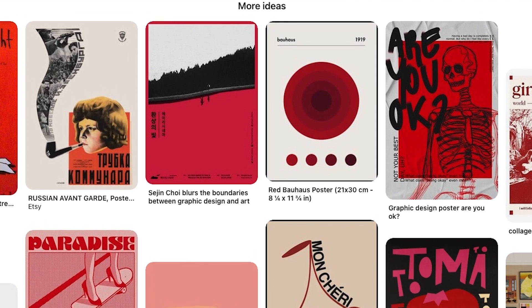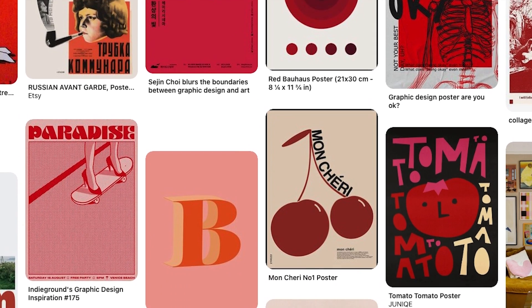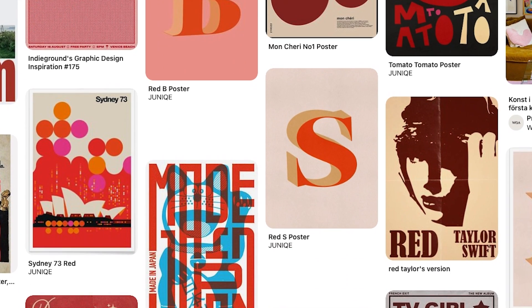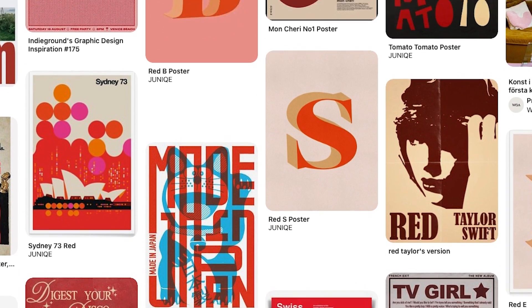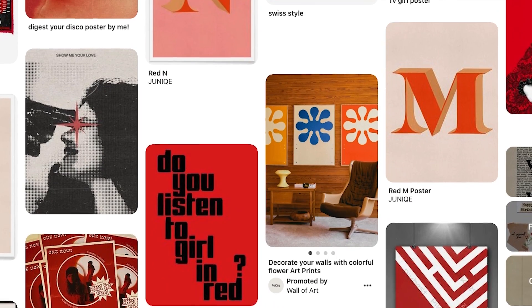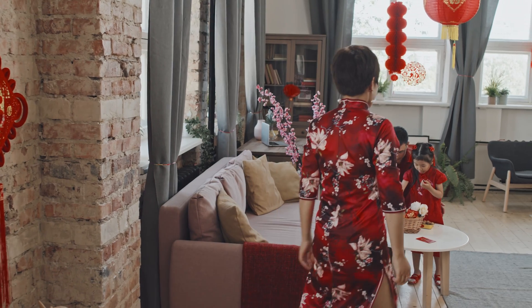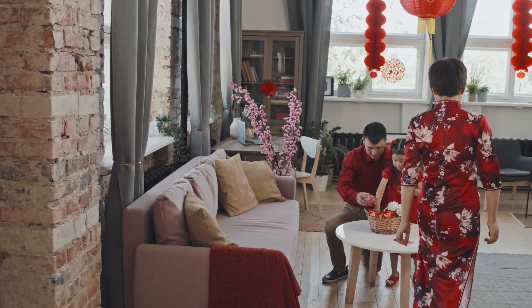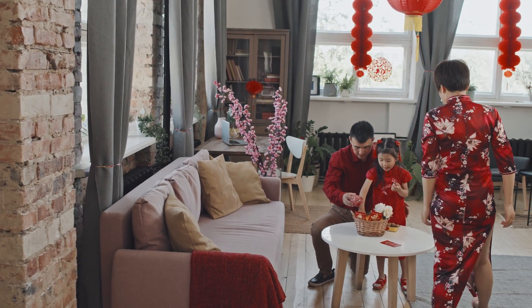For example, in many western countries red is seen as an angry color, and many companies decide not to use it as part of their brand colors. In many Asian countries, however, red represents good luck and happiness.